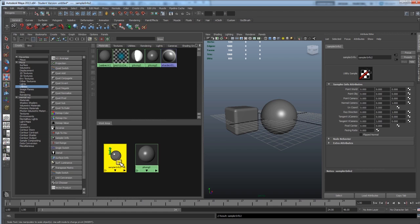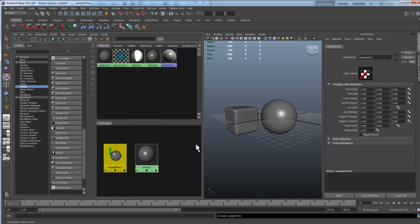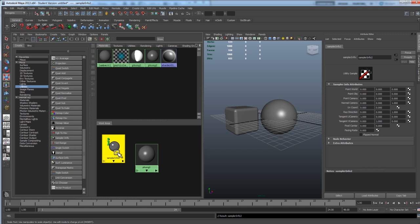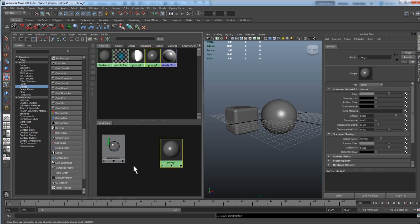What this is going to do is it's going to determine the facing angle of the camera that you're looking at the object through and use that to determine where the highlight is. It's a little technical, but you don't really have to worry about that unless you want to.